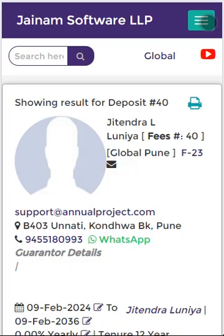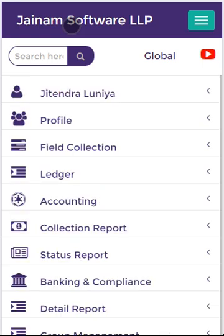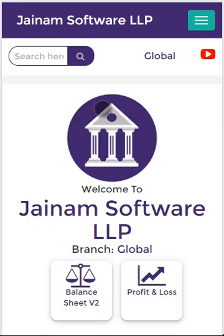Thank you for watching this video. Please share and subscribe to the Genom Software channel so that we can come up with a lot of such good features. Thank you, have a great time.